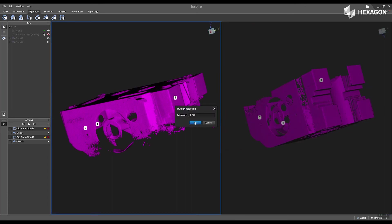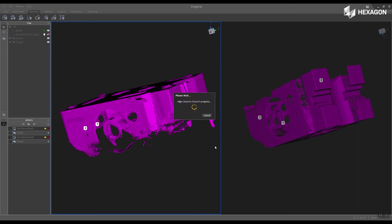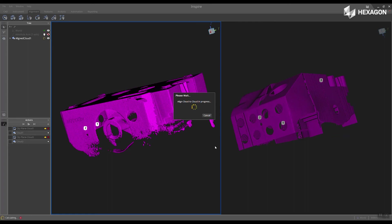And now I have the ability to change the tolerance for the outlier rejection. I'm going to keep the defaults and select OK. And now the software will go through and align the two clouds and display a line cloud located in the tree.